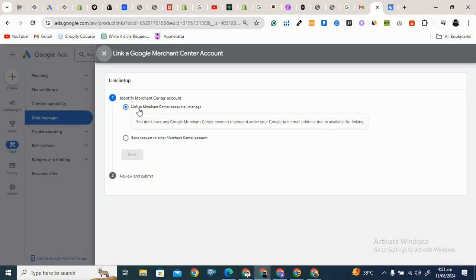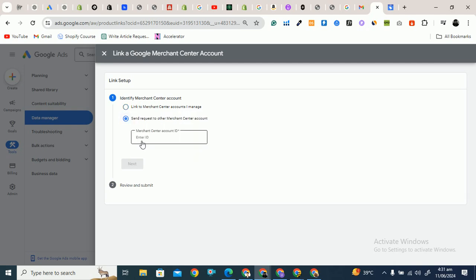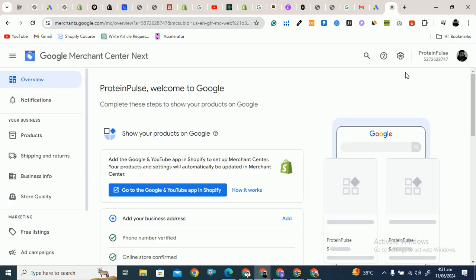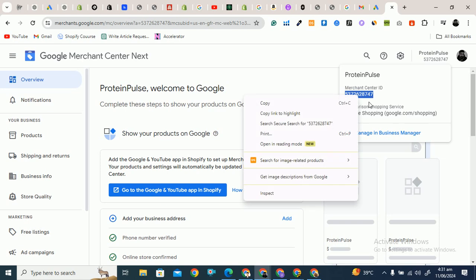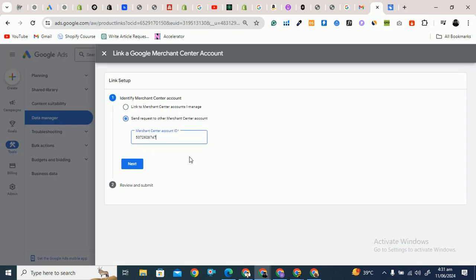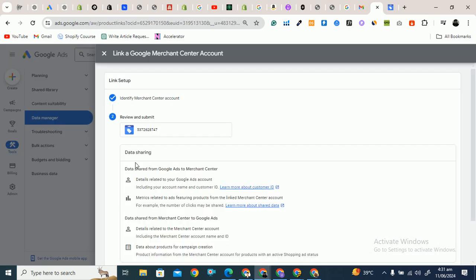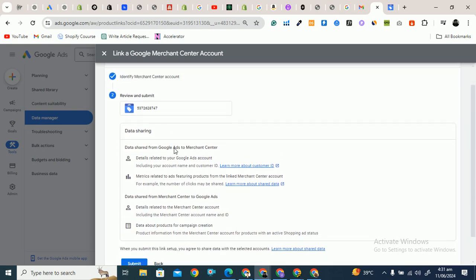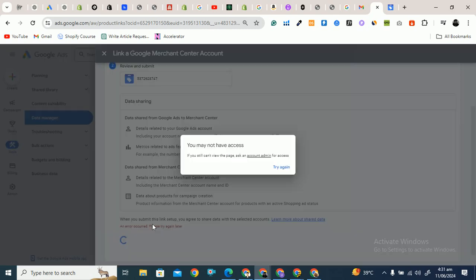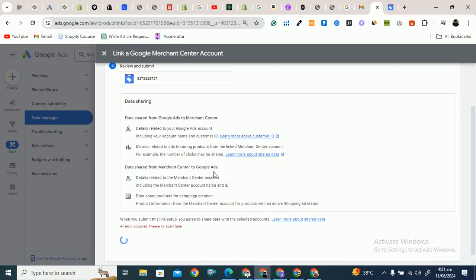After clicking on Google Merchant Center, you'll see two options: link to a Merchant Center account that you manage, or send a request to another Merchant Center account. Enter your Merchant Center account ID — copy the ID from your merchant account and paste it in the field. Then click Next and click Submit.